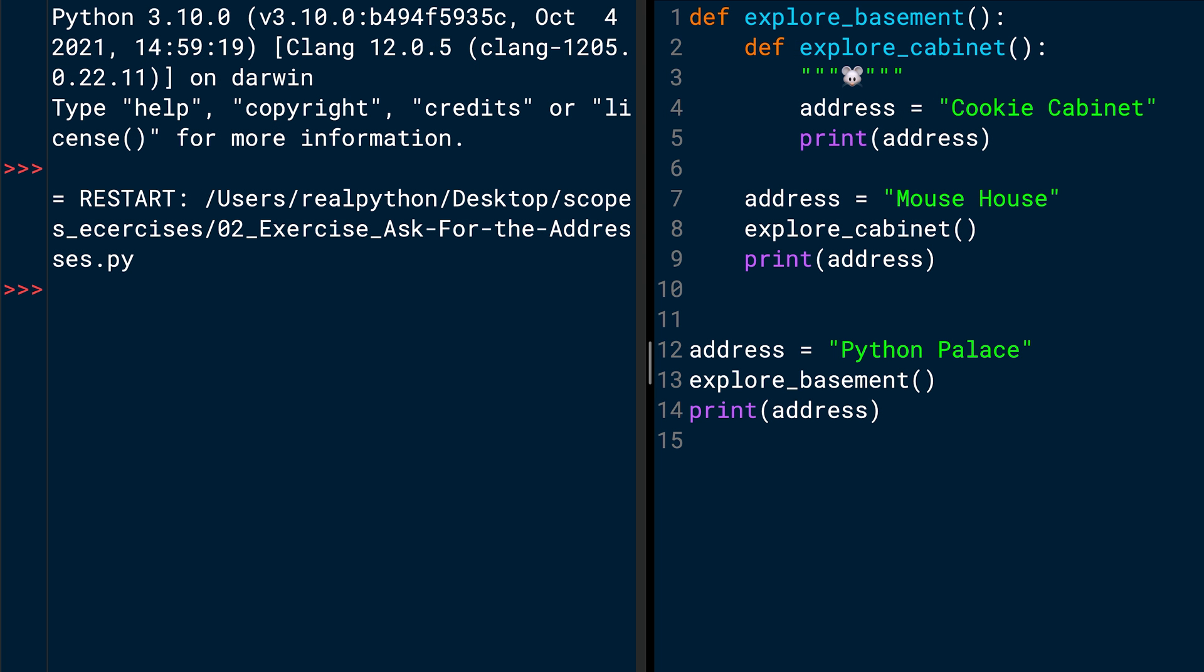Here I am in IDLE. On the right side, you see the IDLE editor. And on the left side, you see the IDLE shell where I'll run the program in a moment. But before running it, let's go through the code. On the line 1 to 9, you see the function definition of explore_basement. There are two print function calls inside of it. But when you define a function in Python, it's not executed yet. So let's move on to line 12. Where you define the variable address, which says Python Palace. And then only on line 13, you actually call the explore_basement function.